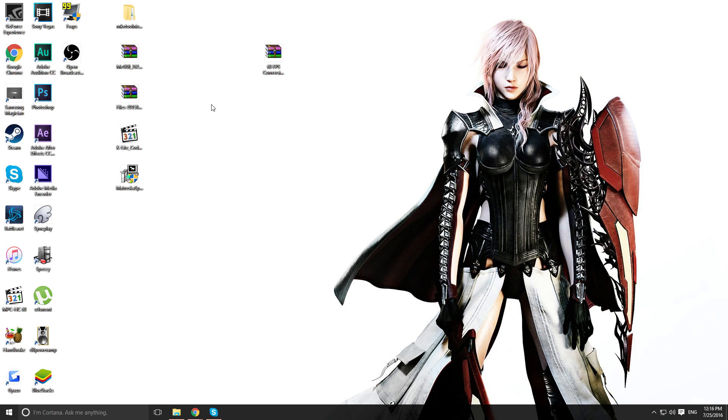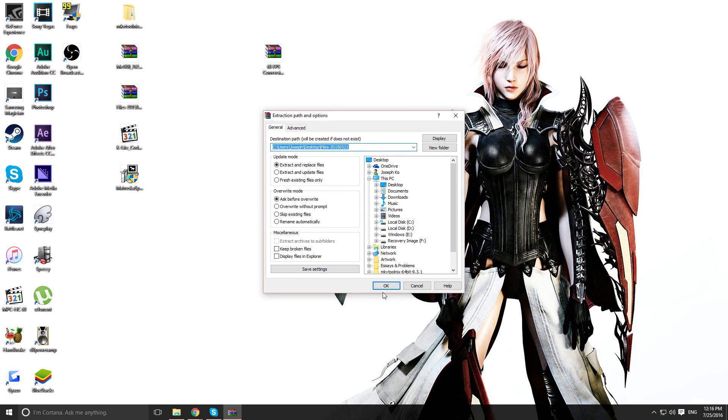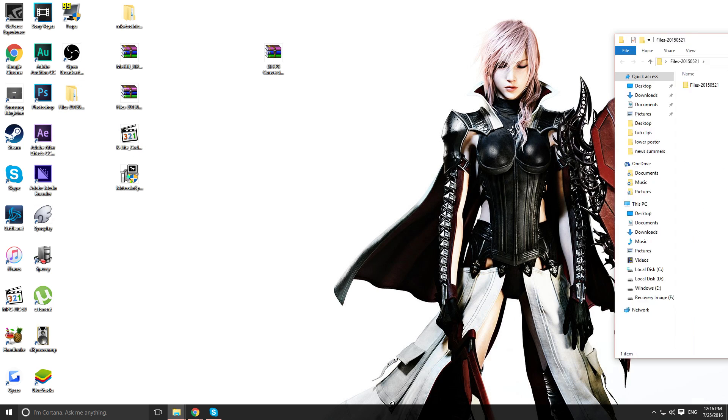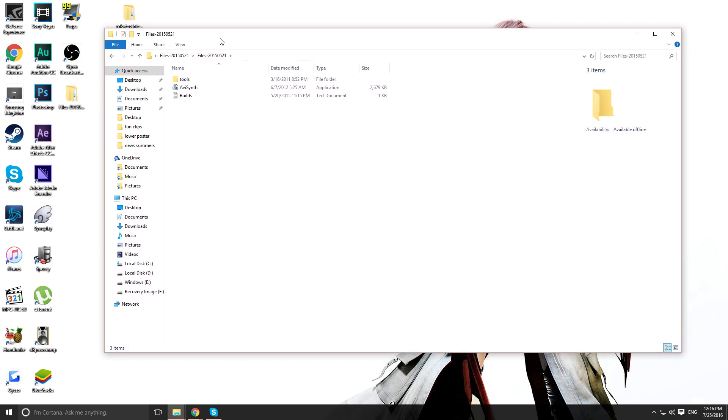Now the first step, I want you to extract this file right here. I'm gonna call it files with the one with the date. So extract the file right here. Go inside of it. Open that up. And install AVI Synth.